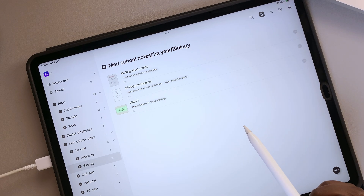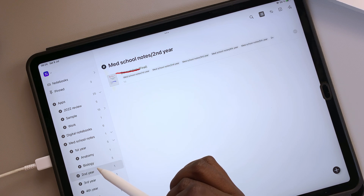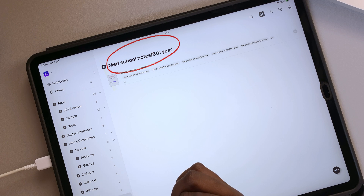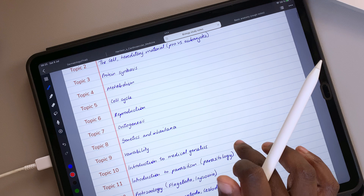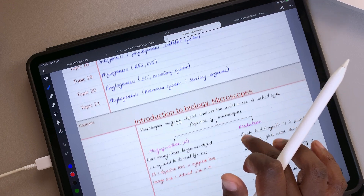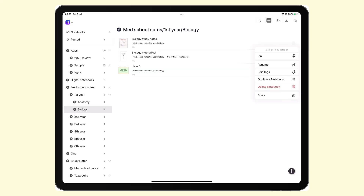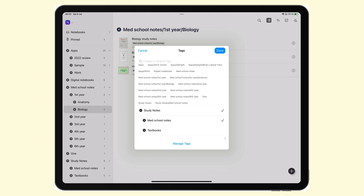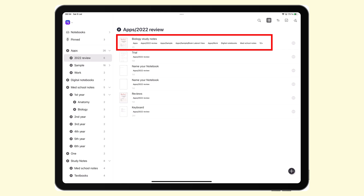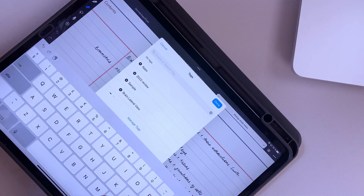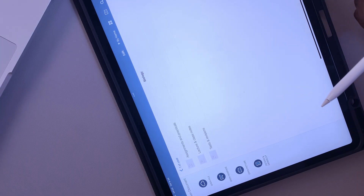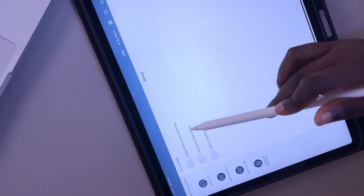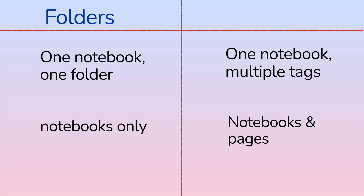You can easily replicate this folder system using tags — you can have your medical school years, your subjects, and the notebooks in those subjects. The cool thing about tags is that your notebooks are not limited to one folder; a notebook can belong to multiple tags, which translates to multiple folders, so you could have one notebook appearing in multiple places. Also, remember how we tagged pages and had them appear on the homepage? You can't do that with folders — with tags, you can easily see pages from your homepage as well as notebooks.